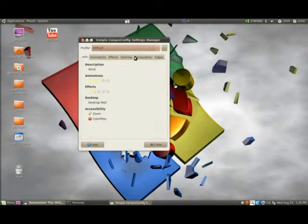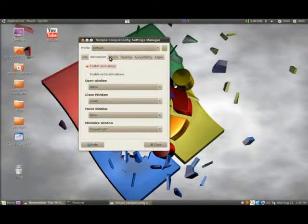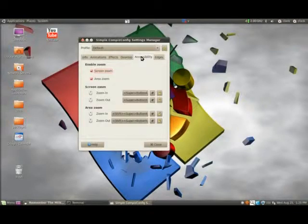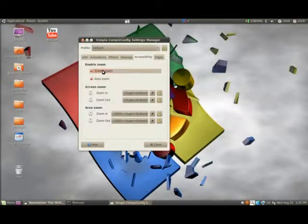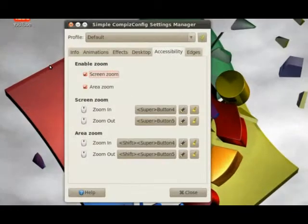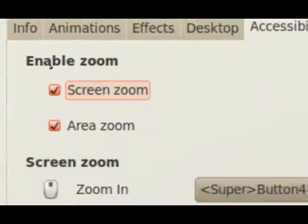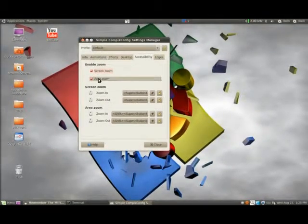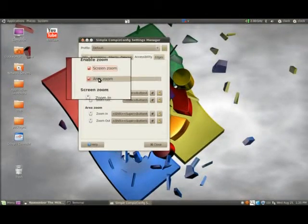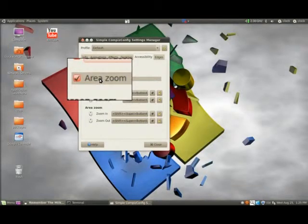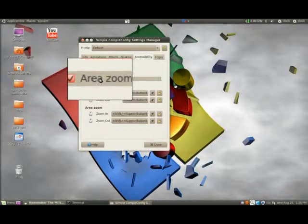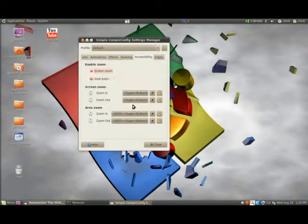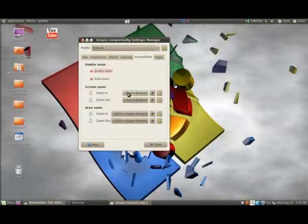And what you're looking for is... there we go, Accessibility. So screen zoom, this is screen zoom, and area zoom, this is area zoom.